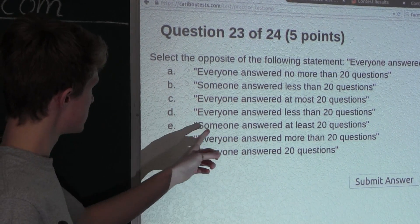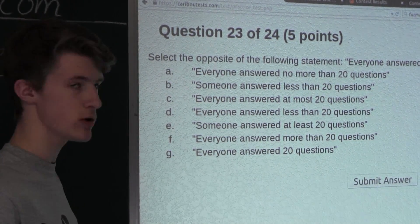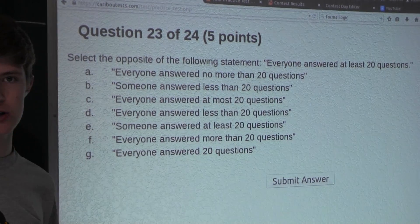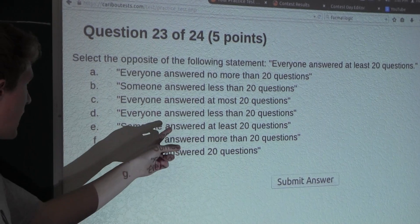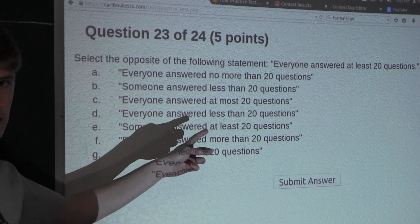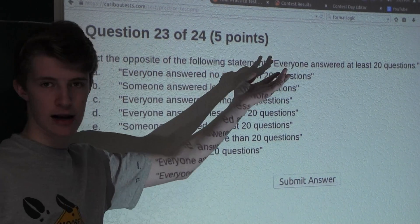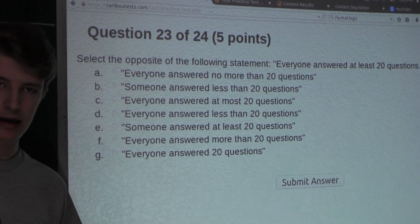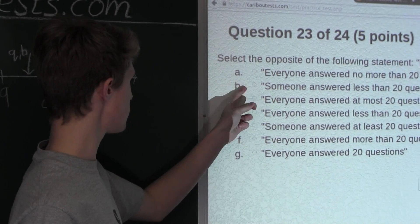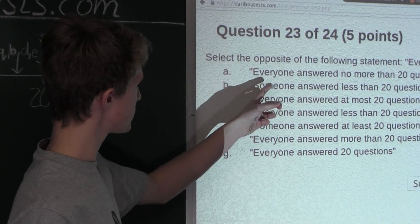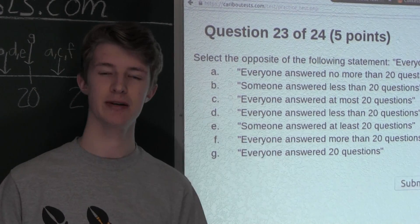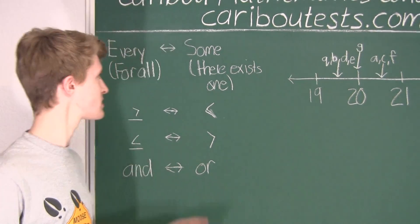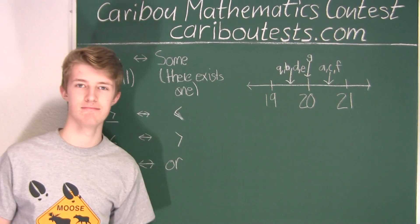And finally, option E: 'Someone answered at least 20 questions.' Well, this shows no contradiction to the question, because this could even mean that everyone answered at least 20 questions, which is exactly the question. So it cannot be option E. Therefore, it must be option B, which is the only pure opposite of the question statement. If you'd like to know more about this contest, please feel free to visit our website at cariboutest.com. Thank you very much.